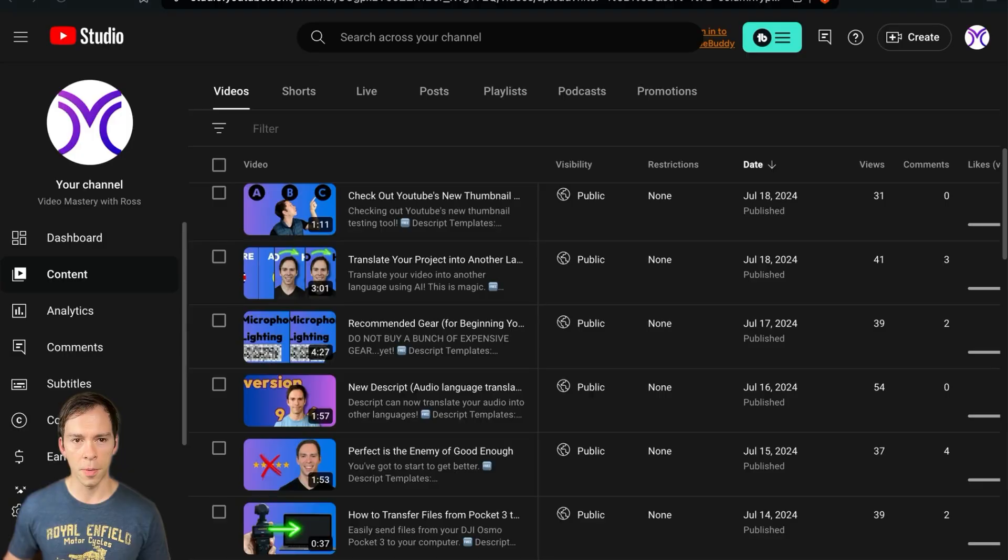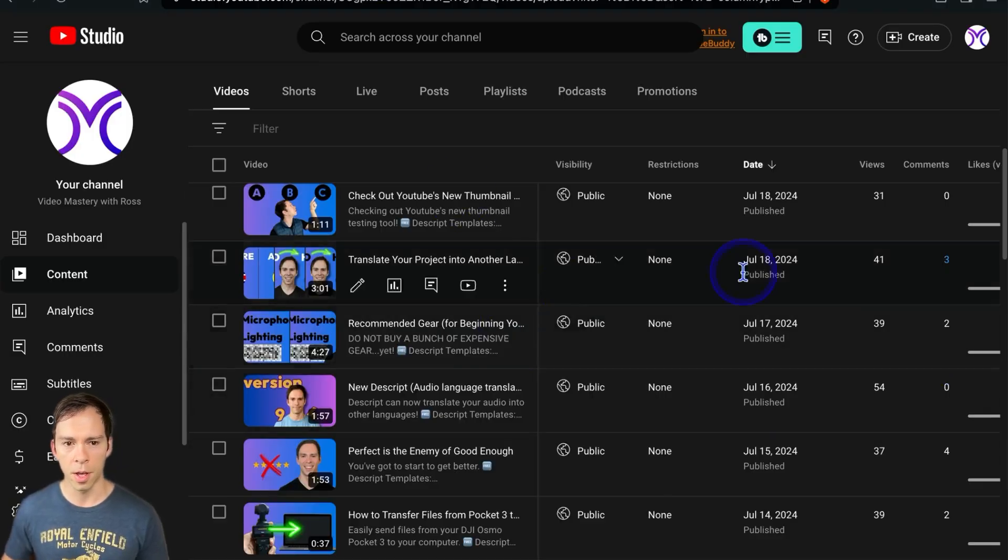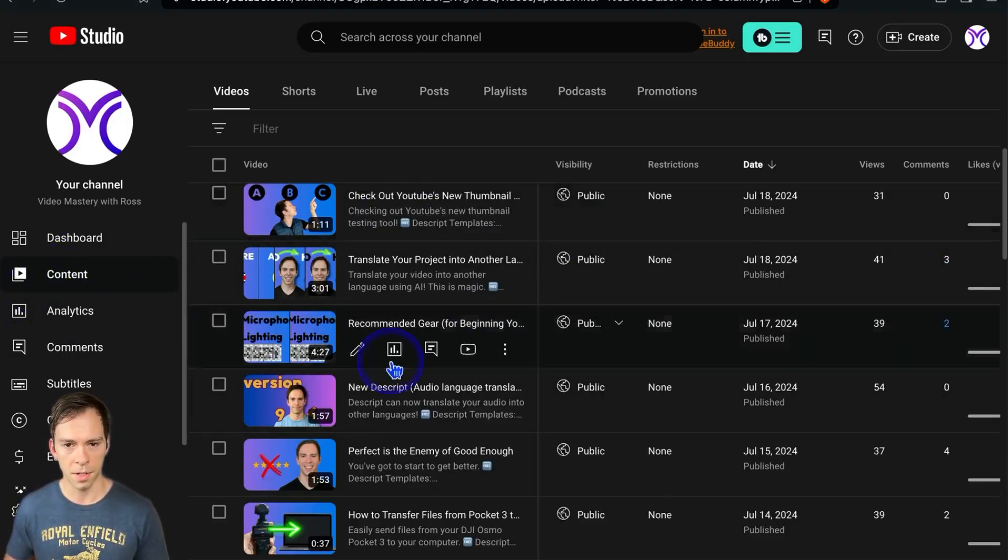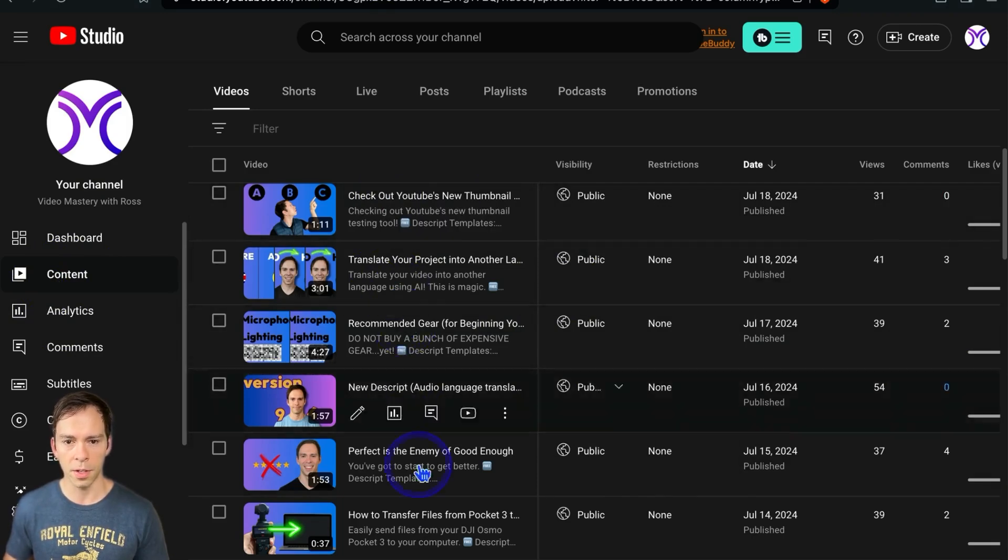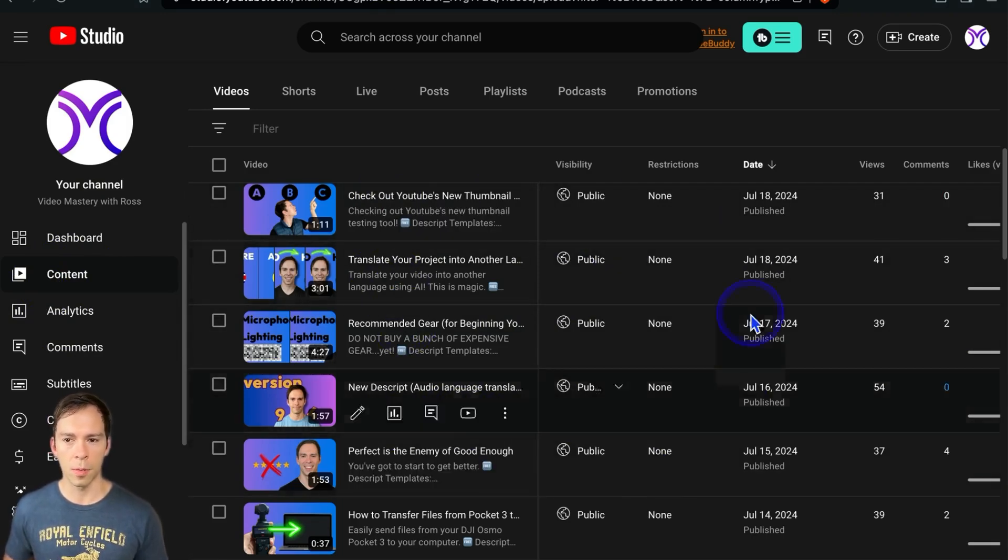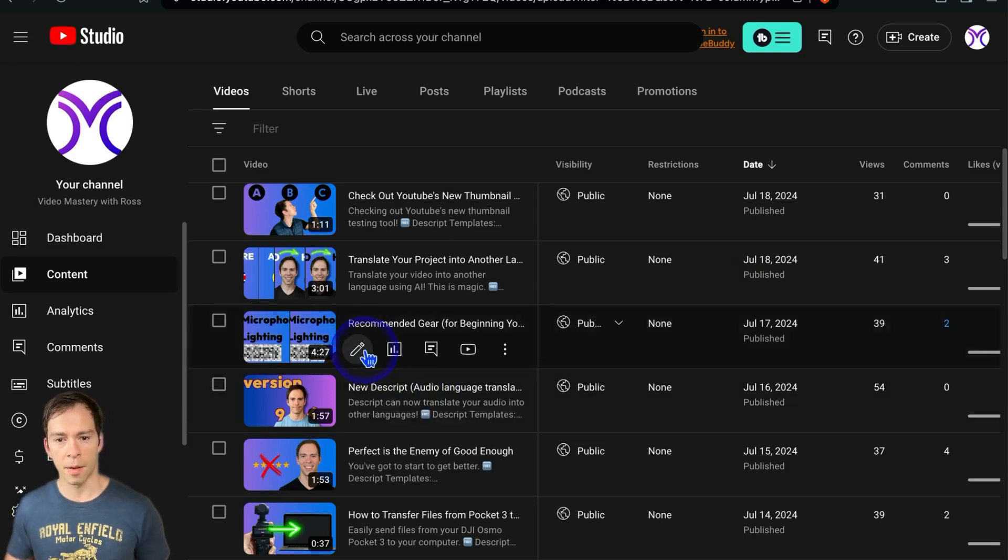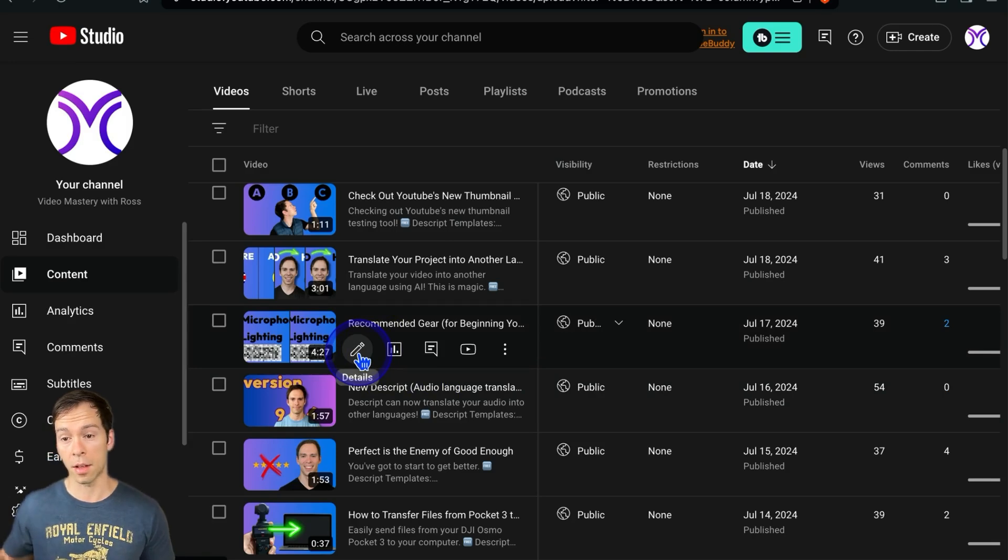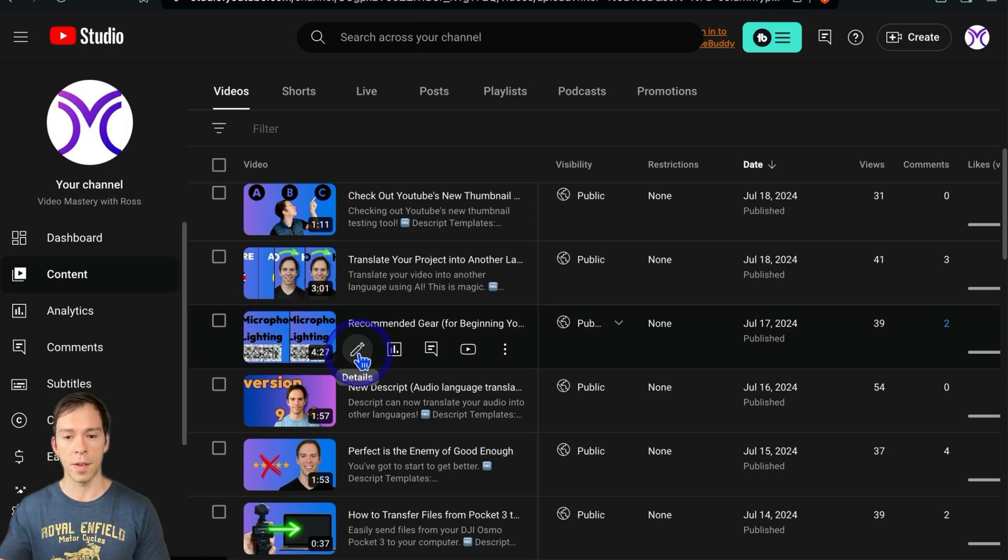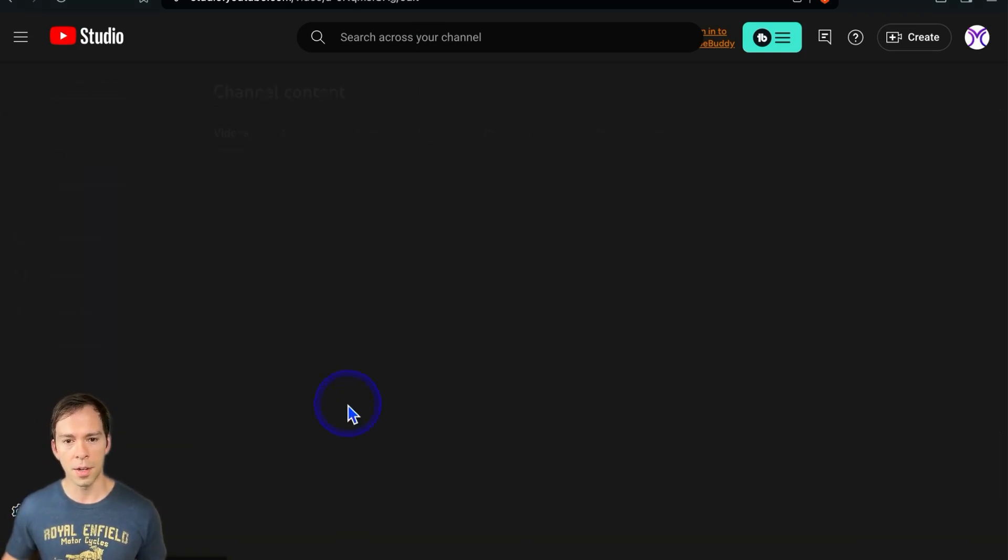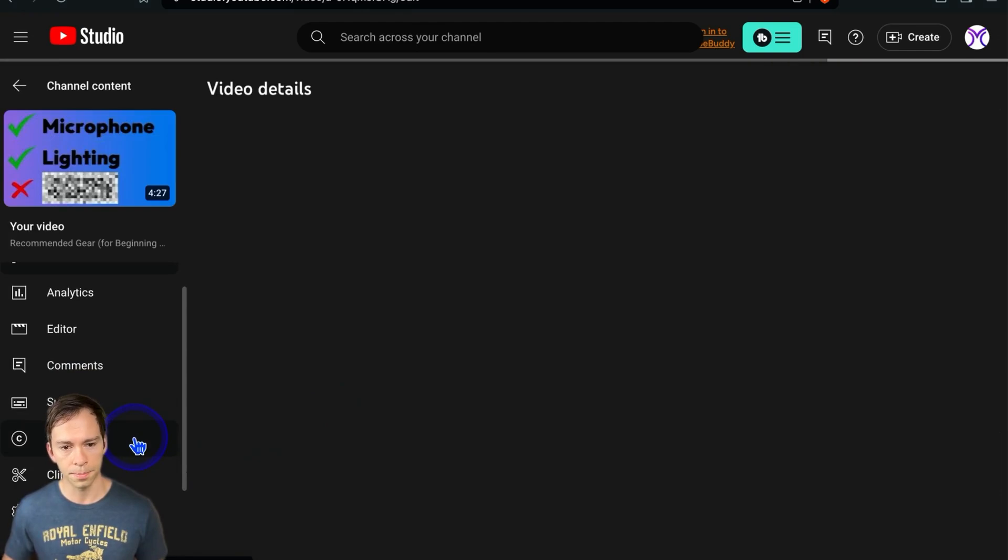So then what we're going to do is come into YouTube Studio, go to content to see all of your videos, find the video you want to translate. And I recommend it makes the most sense to do this for a video that is getting a lot of views. That way, it's already a video that's been proven to have an audience, and then you can just show that to people in other languages.